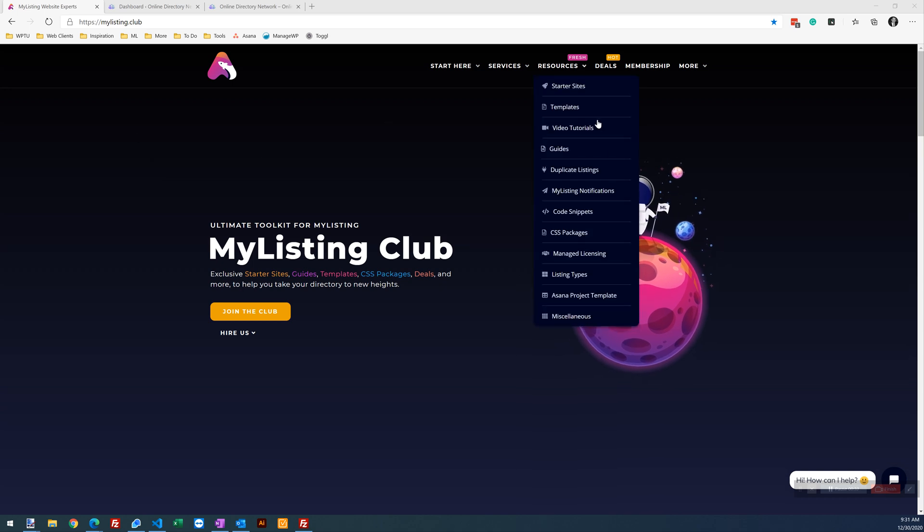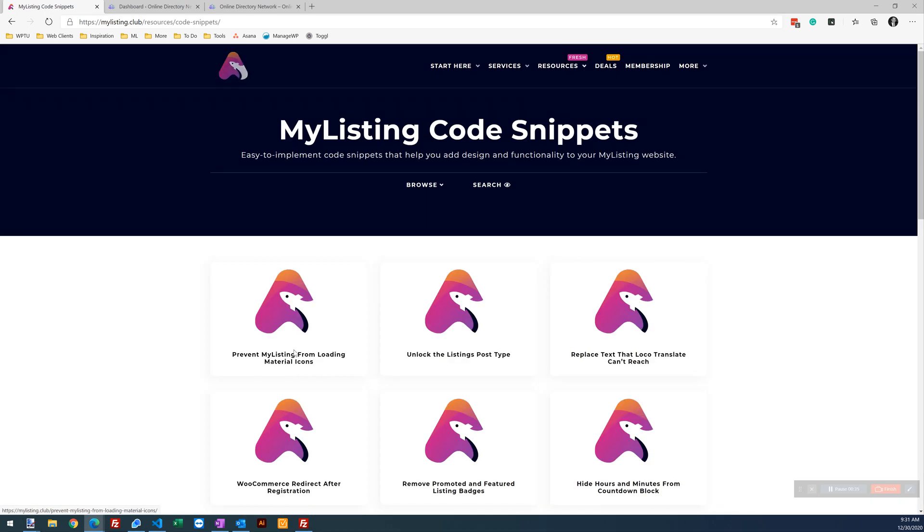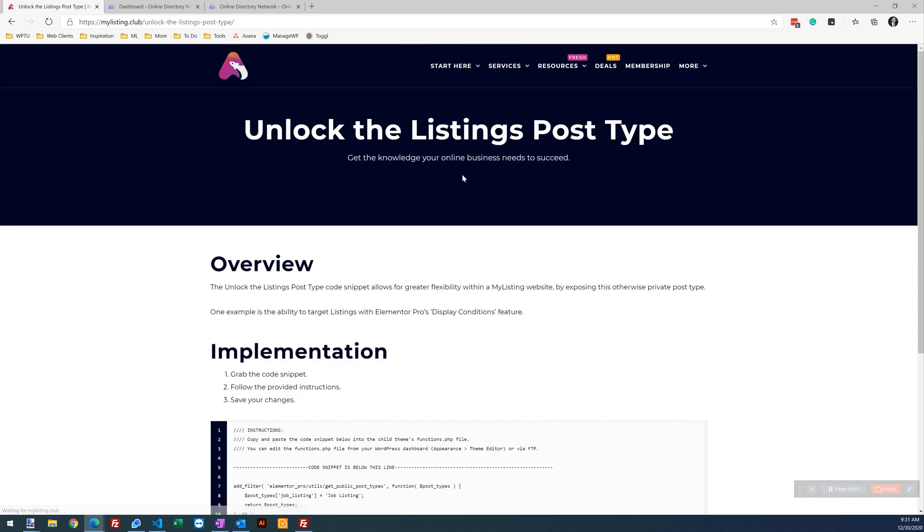On the My Listing Club website, if you go into Resources, Code Snippets, you'll see a code snippet here, Unlock the Listing's post type. Click on that.